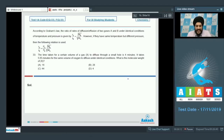Let us look at the next section. This section contains two paragraphs, each paragraph has two questions. Each question has four options out of which only one single option is correct.